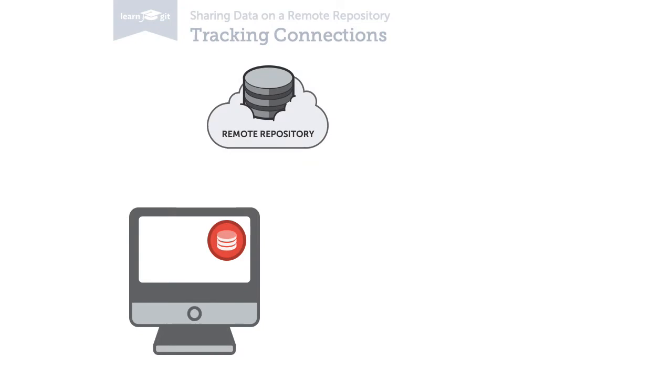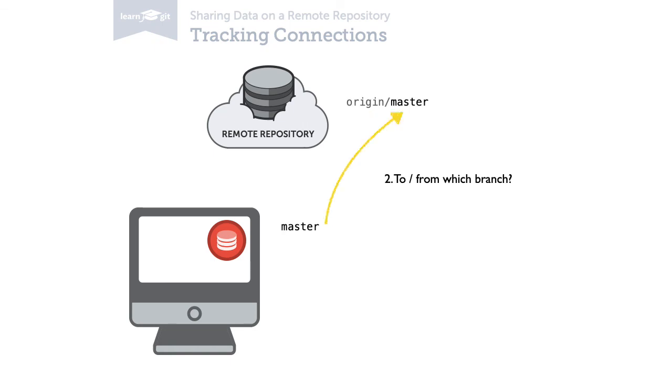Another advantage of a tracking connection comes into play when you actually push or pull changes. Normally, you have to tell Git explicitly to which remote and which branch you want to push or from which to pull. However, with a tracking connection, Git already knows from where to pull and where to push to, the tracked branch.